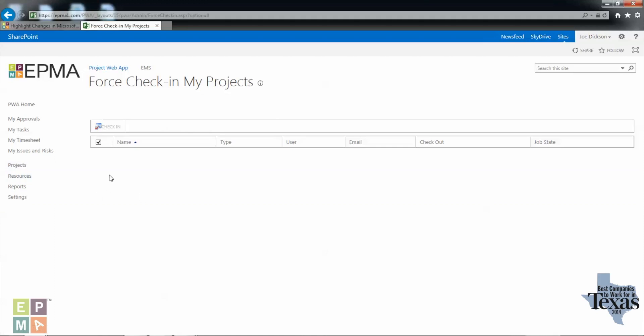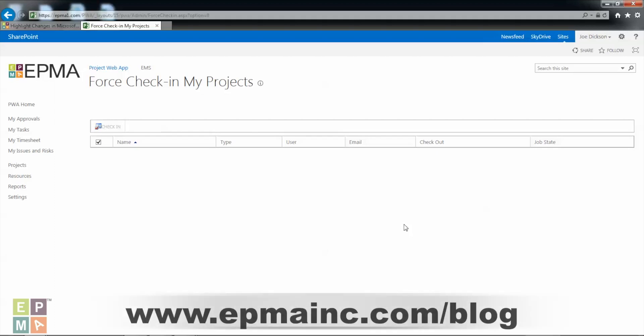And so with that, that is how to force check in your enterprise schedules in the PWA. I hope this has been helpful to you.